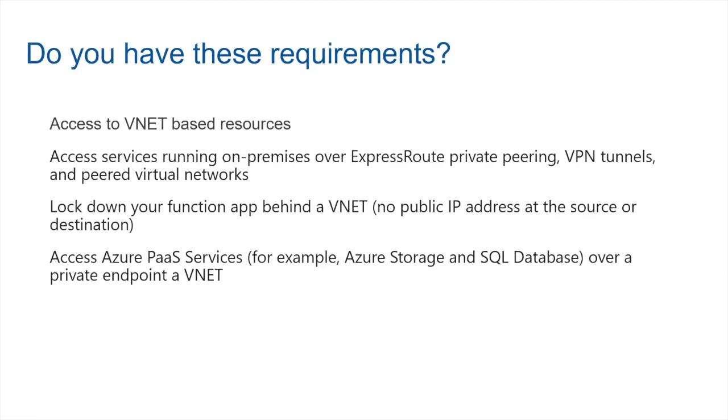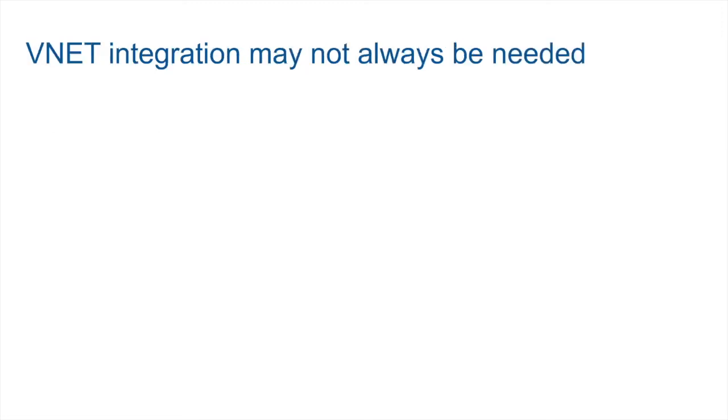The other requirement to consider is the following: You may want to access PaaS services such as storage or SQL database over a private endpoint. And once again, if you absolutely have a requirement to send all of the packets over a private connection, then of course you will need a VNet integration. But once again, I encourage you to think more deeply about this requirement. Why am I asking you to reconsider some of these things here? Let's take a look.